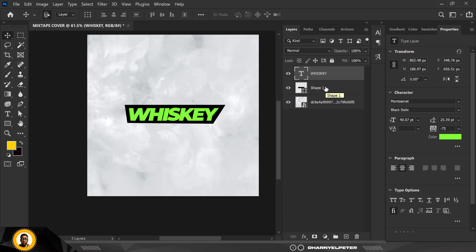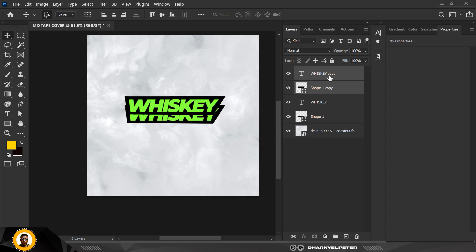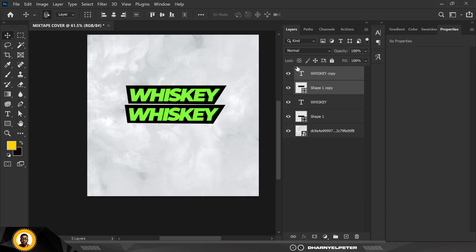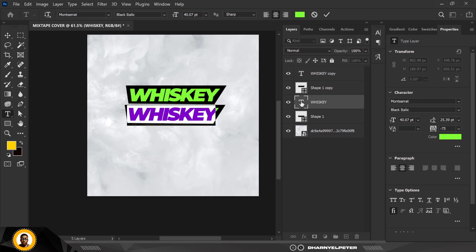Next, select both the shape and the Whiskey text and press Ctrl+J to make a duplicate copy. Move this upward and position it here, making sure you have a tiny space in between the two of them — it's very good for the aesthetic of the overall design.